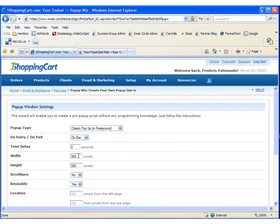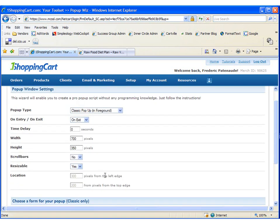I'm going to set the width to 700 by 350, and I'm not going to choose to have scroll bars on my window, and I'm going to leave the resizable checked as yes.